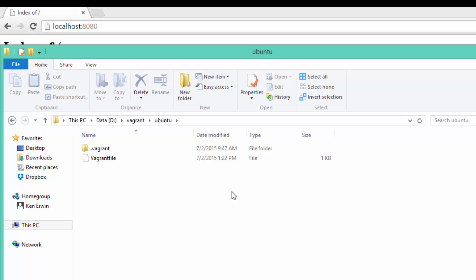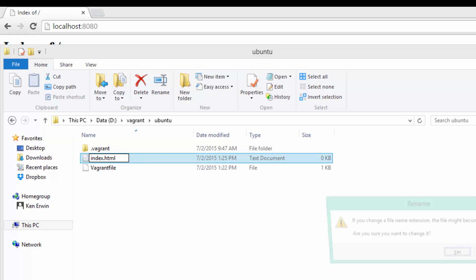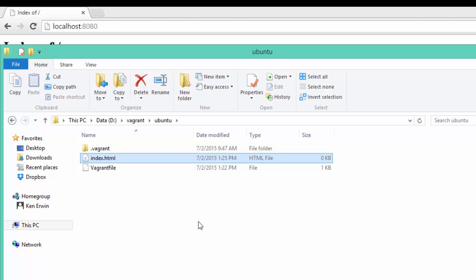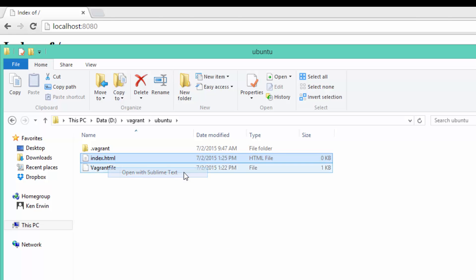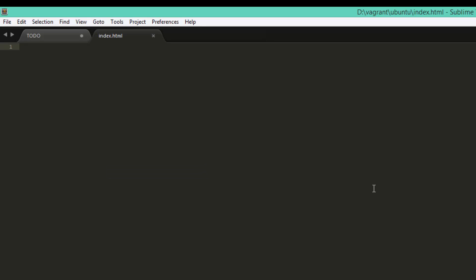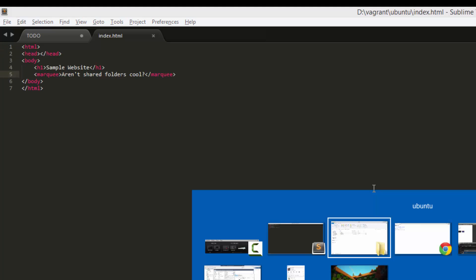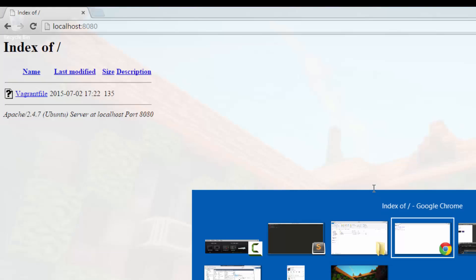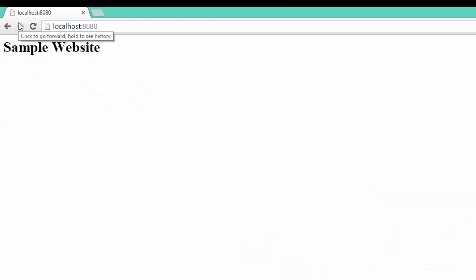Now you might be wondering, why is this useful to me? Well, instead of using VI on our VM, go ahead and just create an index HTML within our Vagrant folder from the host. You can now edit it with any tools that you'd like, and the moment that you save it, we can immediately see the changes at localhost 8080. While we're just hosting a simple webpage in this example, you can easily do the same thing with more complex applications. It's all up to you.